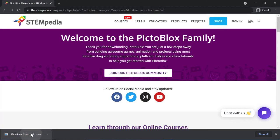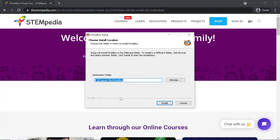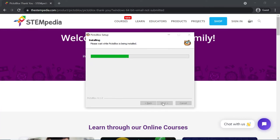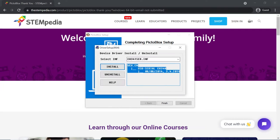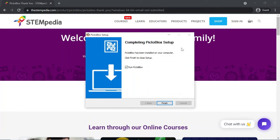Click on the downloaded file. Choose the folder in which you want to download Pictoblox and click on Install. It'll ask you to install the drivers from the dialog box. If you click on Install and the drivers are already installed, an error message will pop up. Close the message and close the dialog box. If the drivers are not installed, they'll be installed successfully.